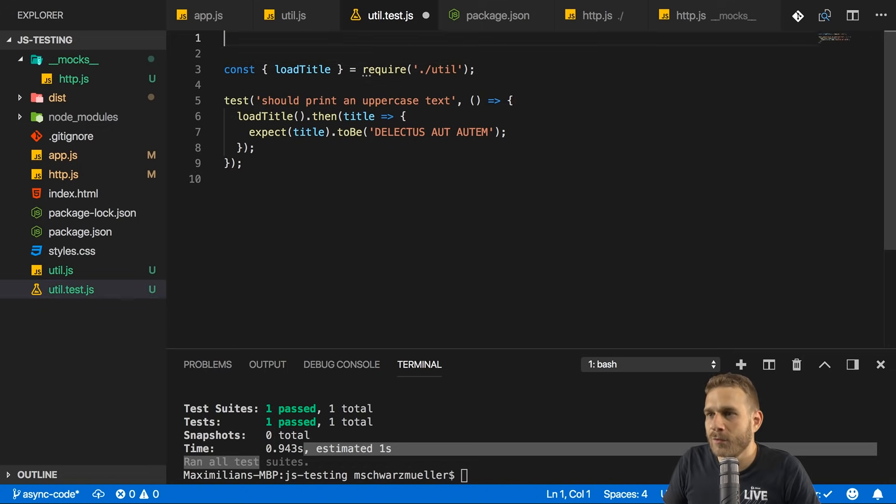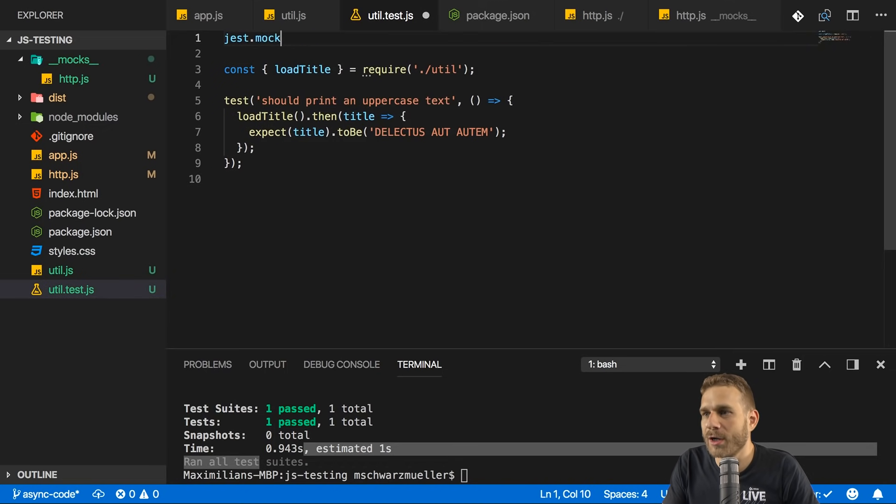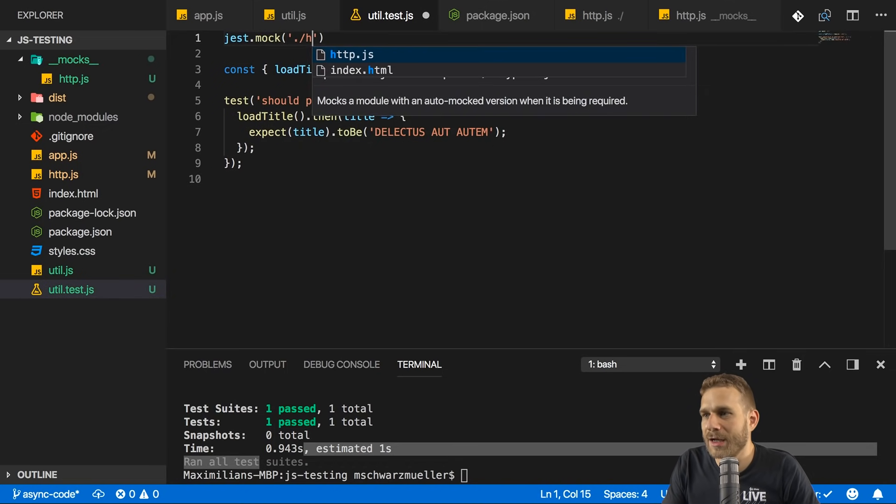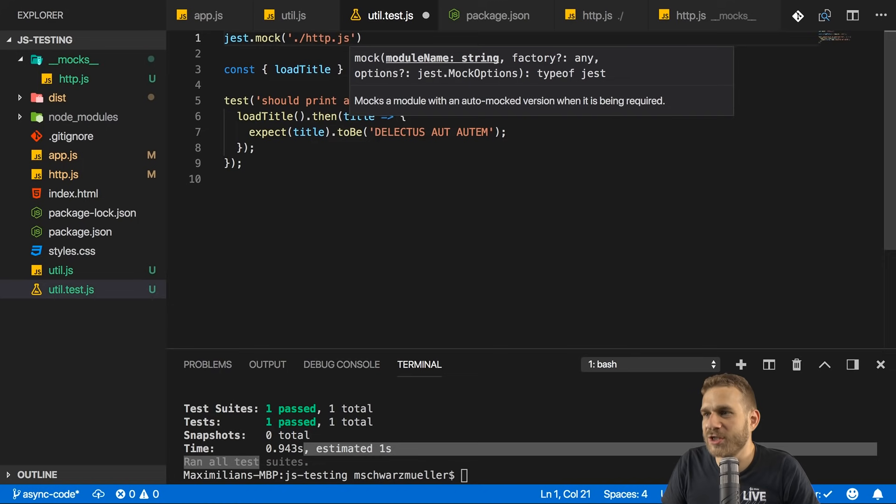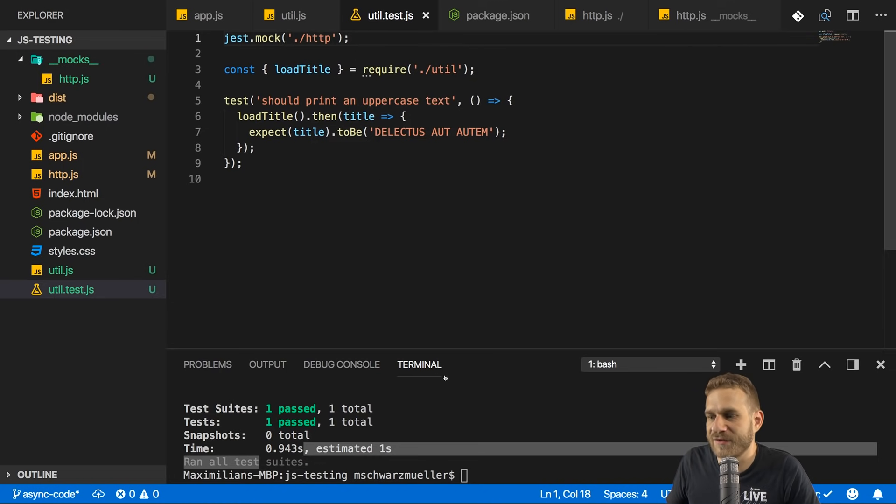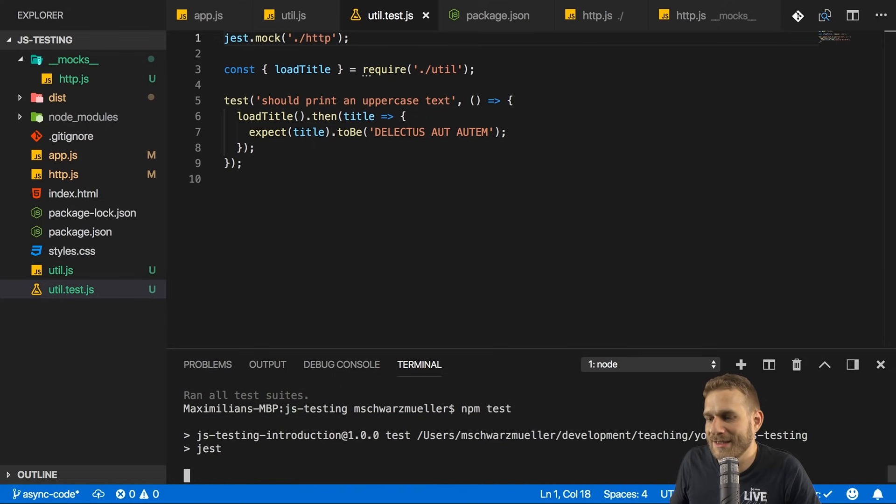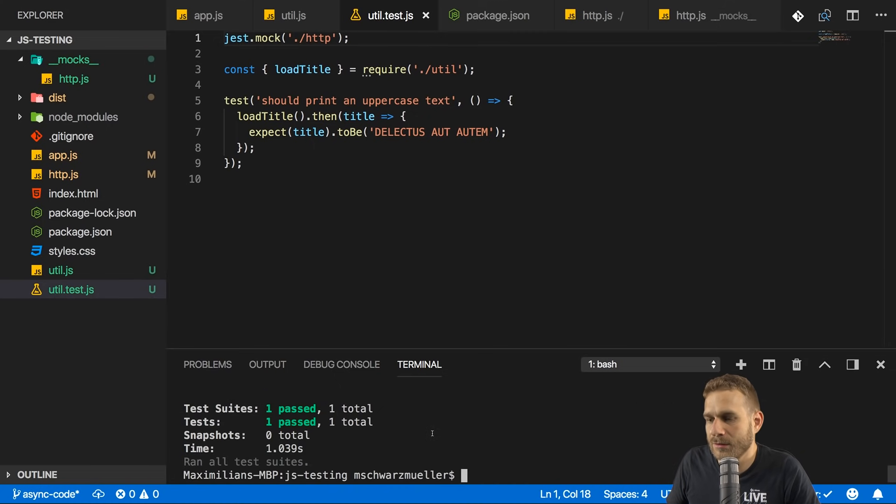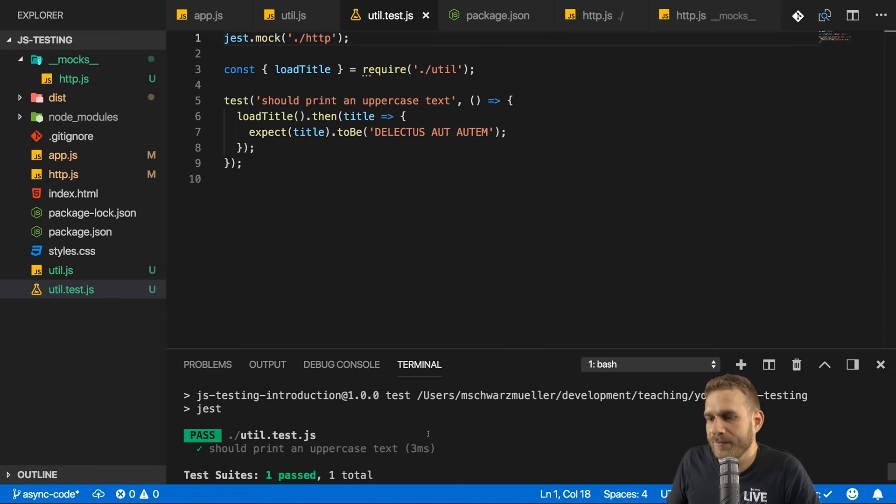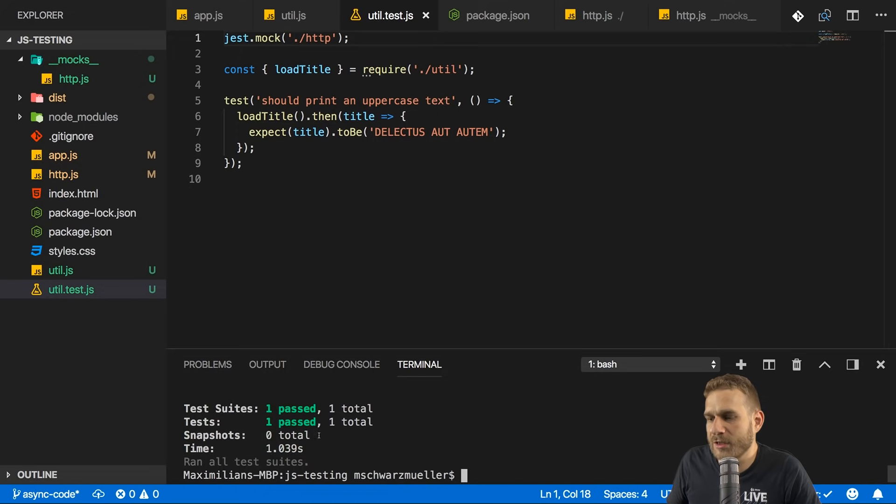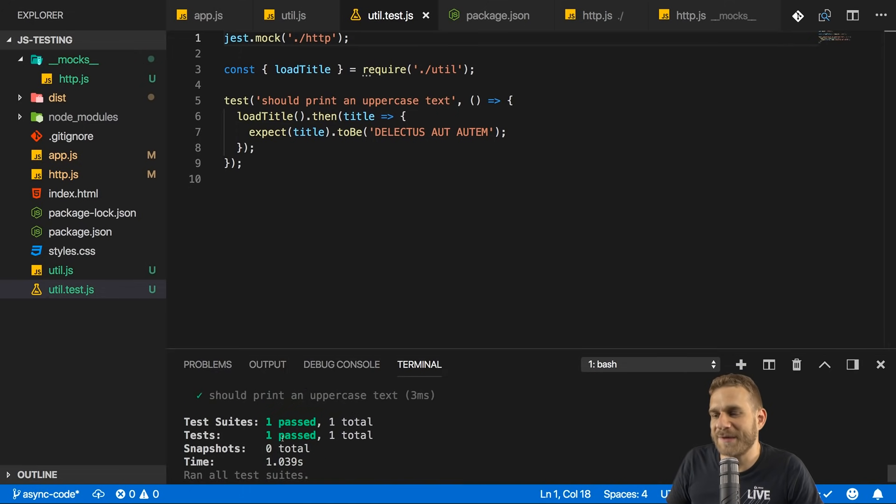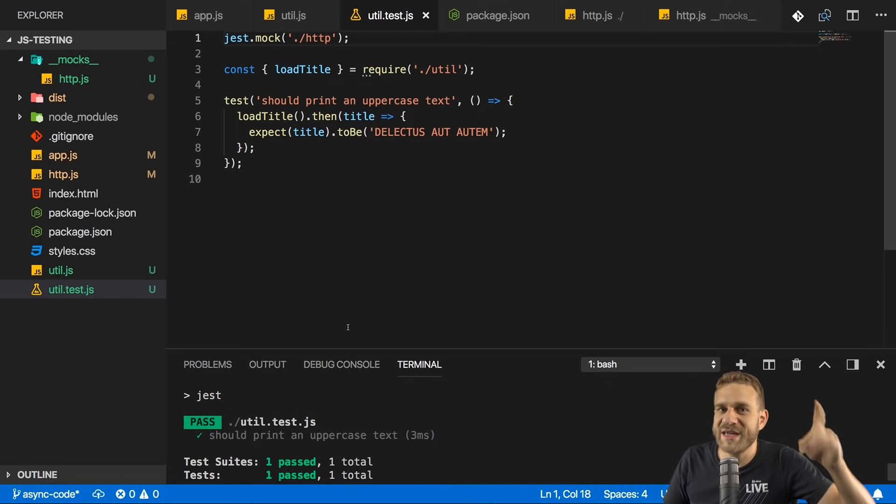Now we can go to util test.js. And in there, we want to add jest.mock at the beginning and mock the http.js file like this. You can omit .js, though. Now if I run npm test. You see, it also took close to a second because it had to do some magic behind the scenes, but you don't see that console.log statement.